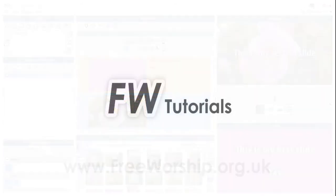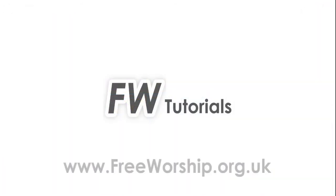So that's slide sets. If you want to check out some of our other tutorials, please go to freeworship.org.uk.